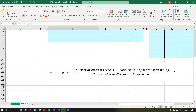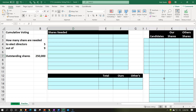The shares required equals the number of directors needed times the total number of shares outstanding in the numerator, with the denominator being the total number of directors to be elected plus one, and then we add one to that whole thing. I'm gonna put this formula into a table format up top. If you're working this as a book problem for a test situation, you want to make sure you can do it algebraically, paper and pencil. But for practice on the Excel worksheet, putting these types of formulas into a worksheet is a useful tool for running scenarios.